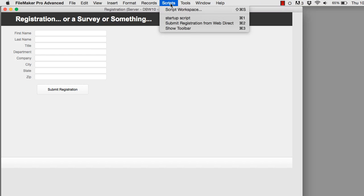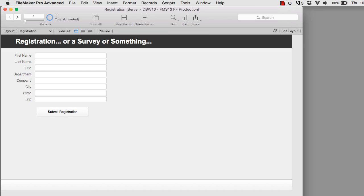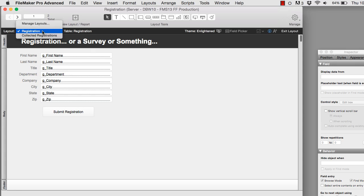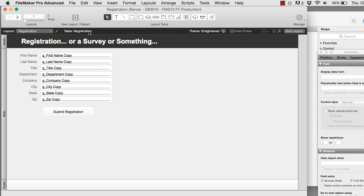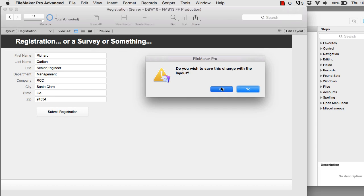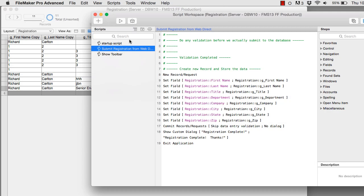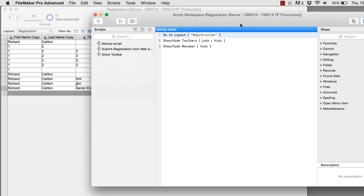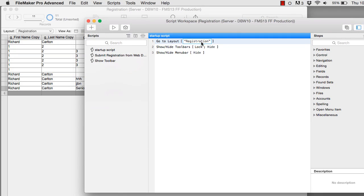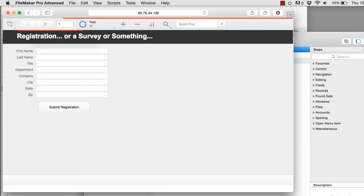I can go to Show Toolbar and jump to layout mode. I can also switch to browse mode and see the table view to review the data being collected — a great layout to monitor as registrations come in. Now, there are a couple of nuances with the startup script when WebDirect fires up. It runs the startup script, goes to the correct layout called Registration, and hides the toolbar — which makes sense. There's no reason why anyone on the web should see the FileMaker toolbar. They're in a browser filling out a registration; why should they see it?